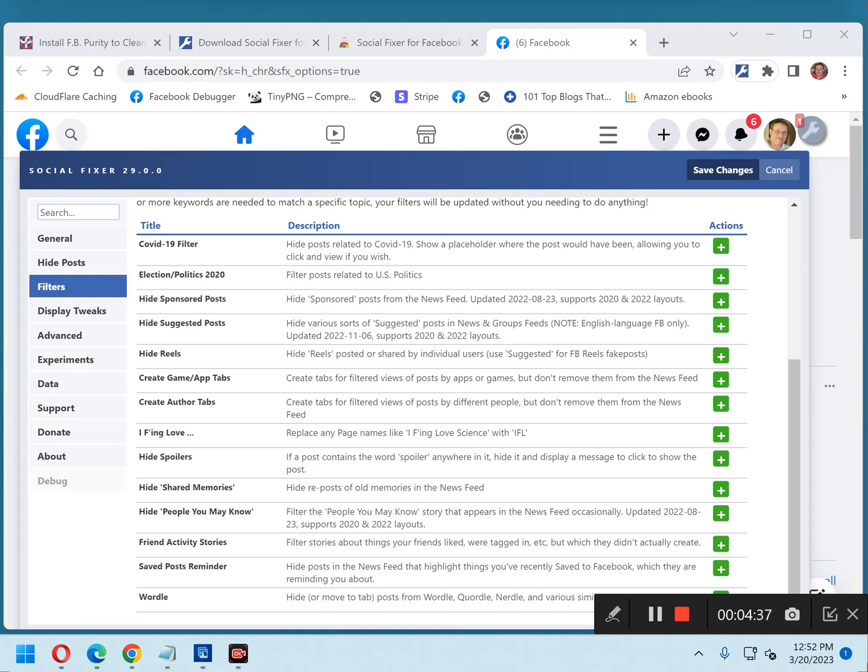That's all there is to using either Facebook Purity or Social Fixer to gain control over your Facebook experience. Now that you're in control of your Facebook experience, you won't be bothered by the annoyances that you've selected to disable. If you found this tip useful, please hit like and subscribe if you'd like to help me spread the word. Thanks so much.